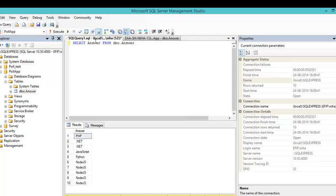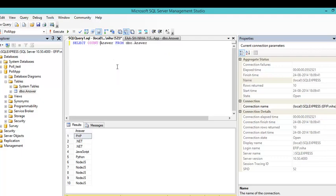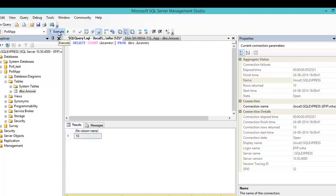And in order to do that we can use the command count. So we are able to count the answer from dbo.answer. So let's see what happens. We have 10 entries.